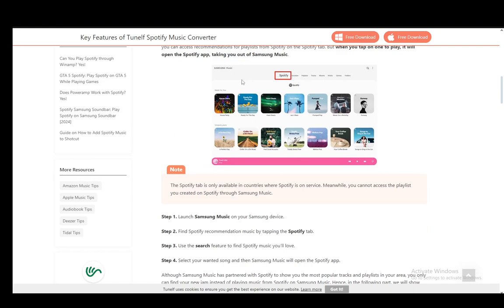Go to the Spotify tab which is at the very left — it should be right next to the favorites tab. Once you're there you'll be able to look through the recommendations they give you, or you can use the search function to search for a song. Once you click that song, Samsung Music will open up the Spotify app and you can listen to the song through there.